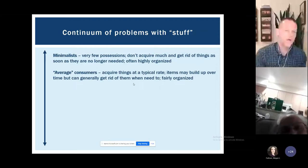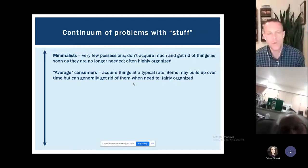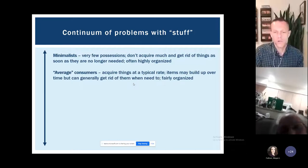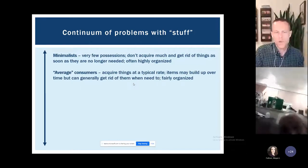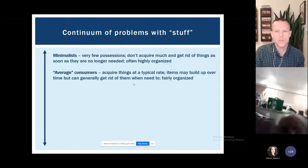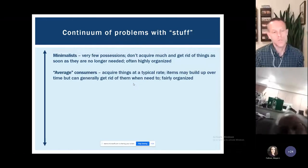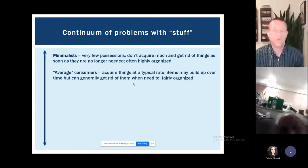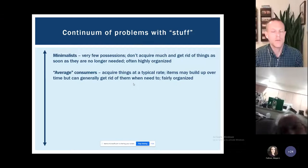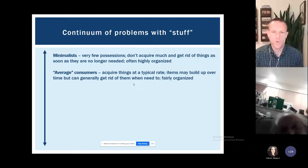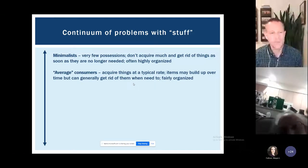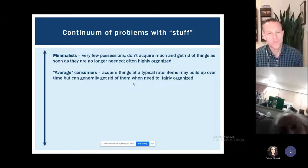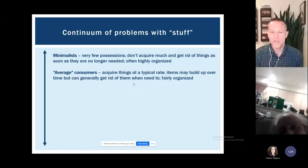One step up would be the average American consumer — folks buying or acquiring things at a typical rate. They may build up over time, but can generally get rid of things when needed. Maybe a couple times a year they do spring cleaning, clean out the closets and garage, donate things, throw away broken items. When stuff builds up, they get on top of it fairly easily, with no real emotional difficulties letting go.